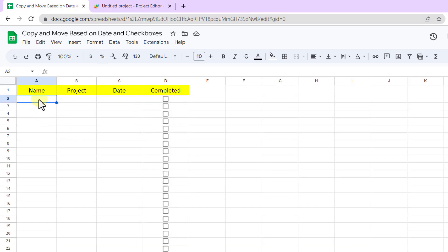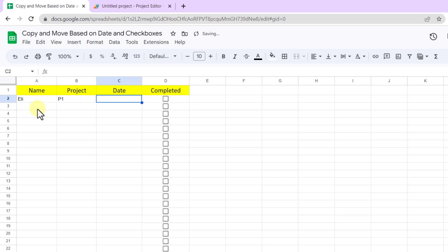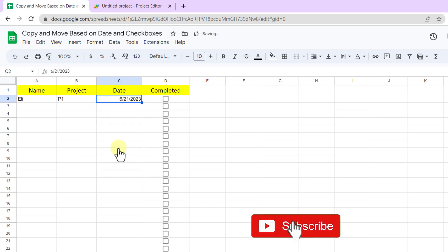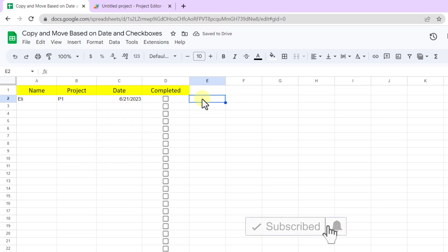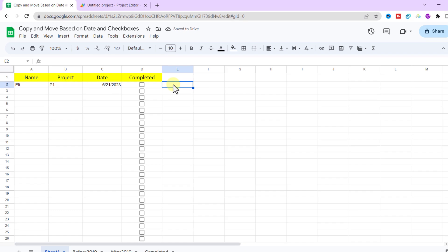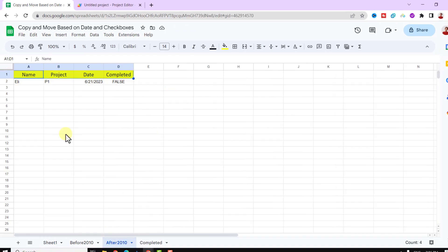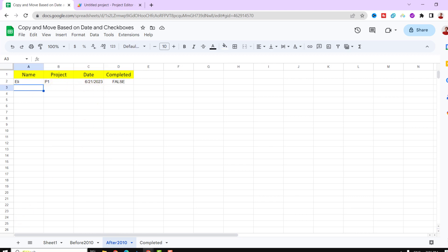I add a name and project title. Now I add a date. All right, the date is after 2010. Let's check the sheet.